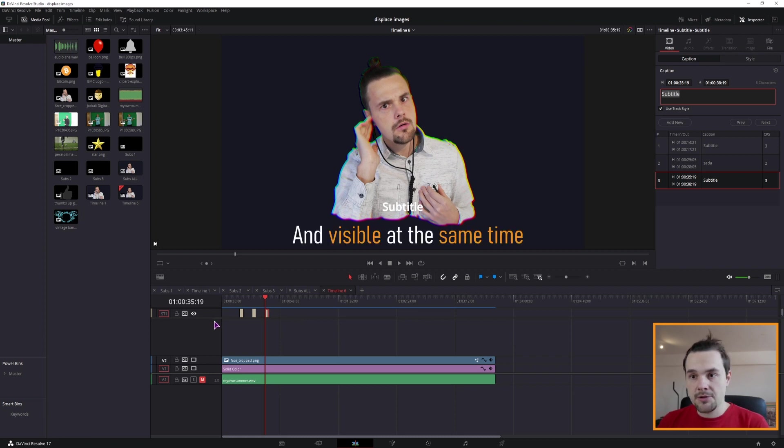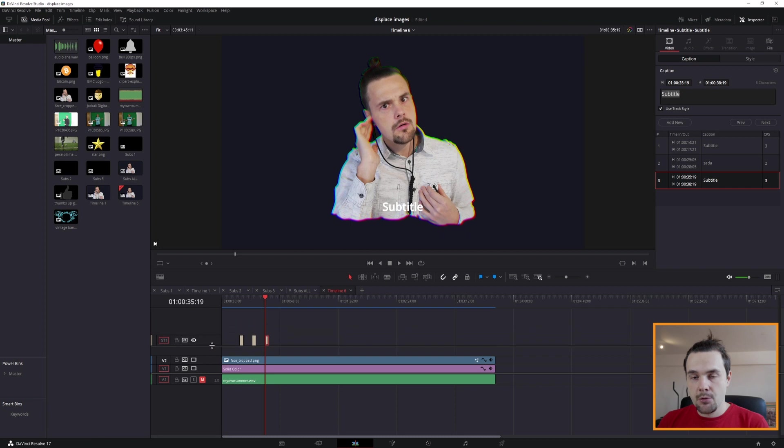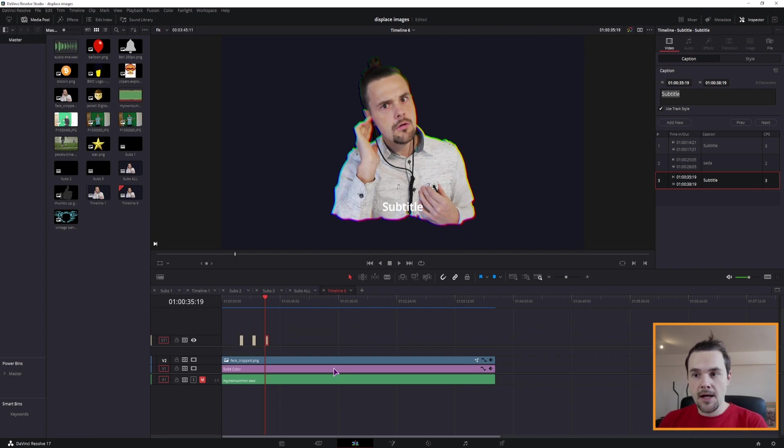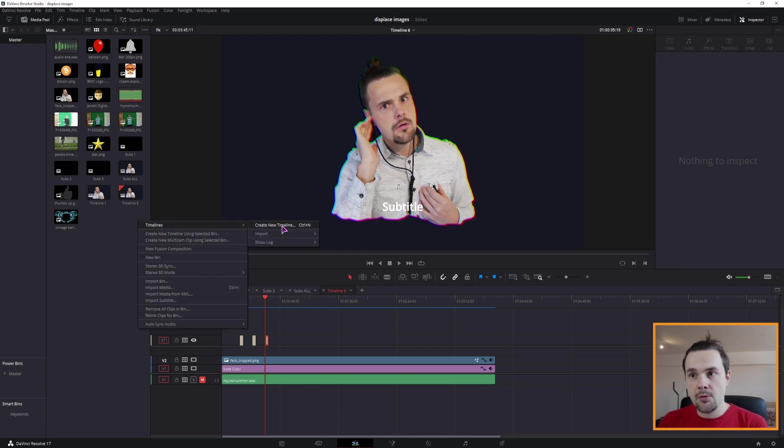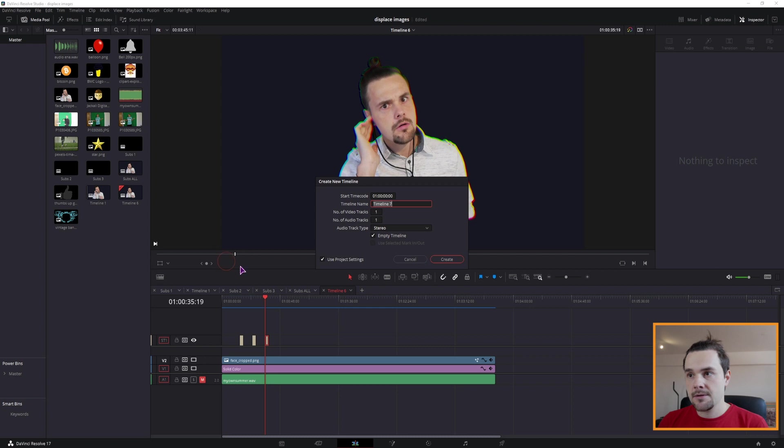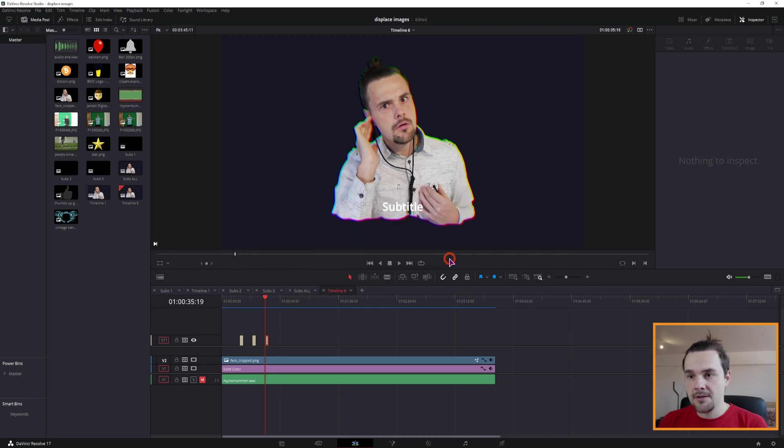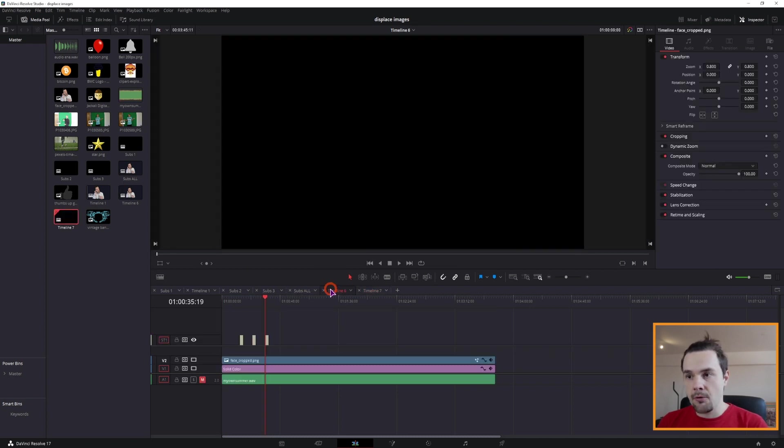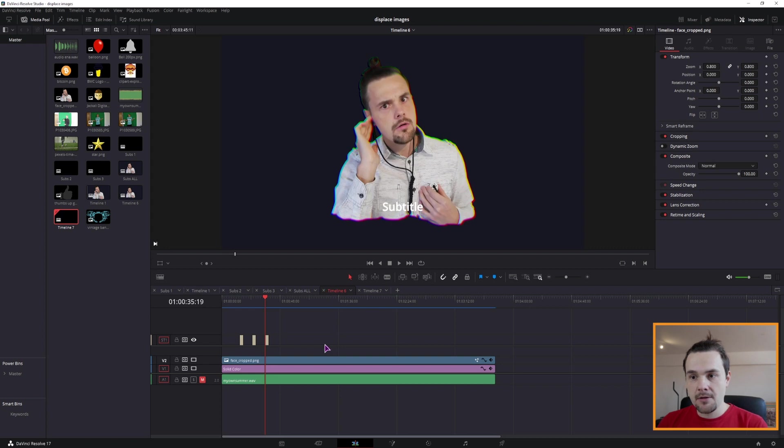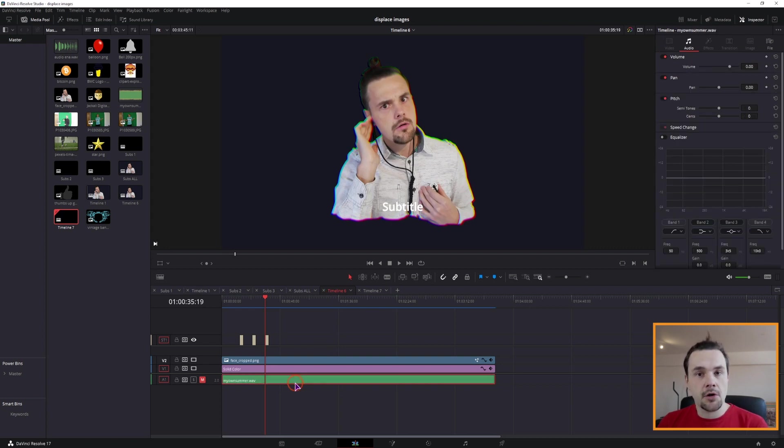Well, to change that what we have to do is make a new timeline. If this is the original timeline that we have, let's just make a new one. So timeline 7, it will be empty, so from this timeline what we could copy is just the audio.